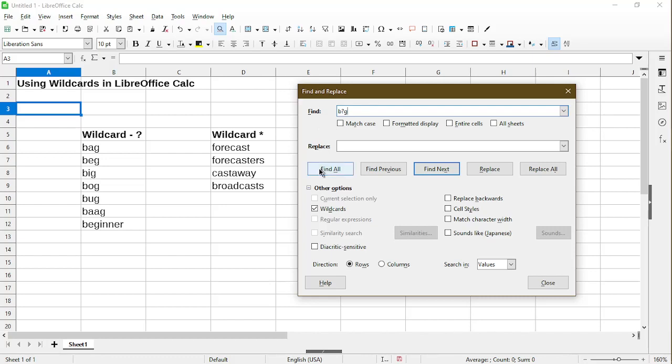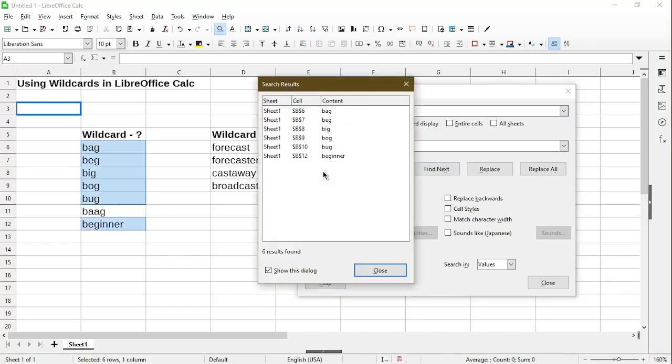Before I click on Find All, just make sure that the wildcards checkbox is selected. So I'll click Find All now. Here the search results show up in a box. So we can see in all these examples, there's a letter B, another character after that, and the letter G.